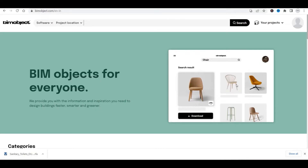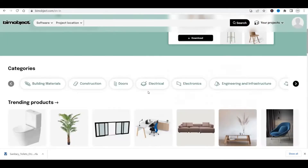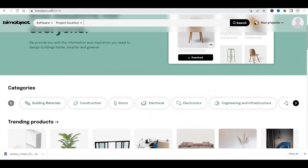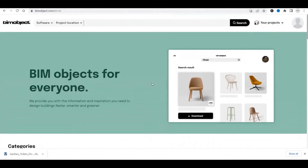First of all, I'll discuss BIM Object. BIM Object is the best platform, as per me, for downloading any Revit family freely. We can use that family in our project. I'll give you this link in the description of this video. If I scroll down, there are a lot of families right there.